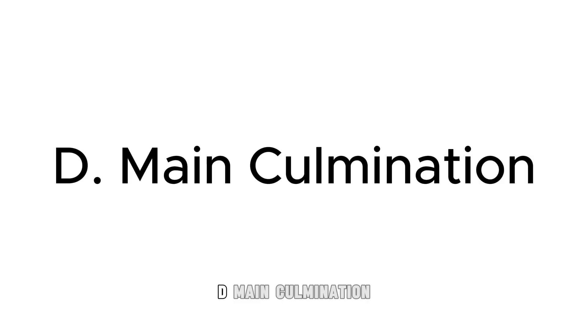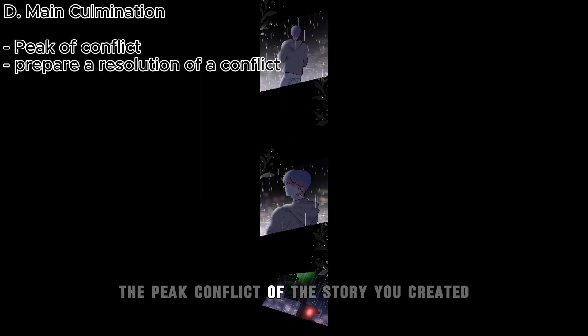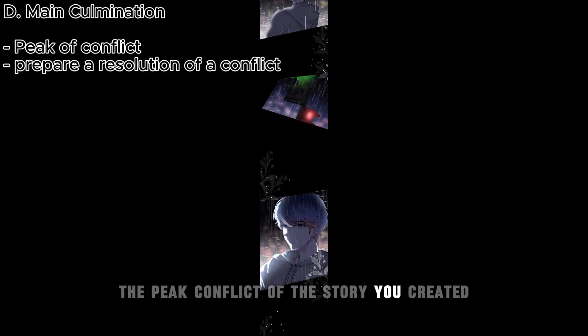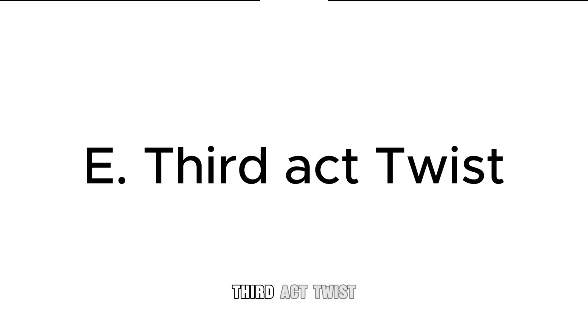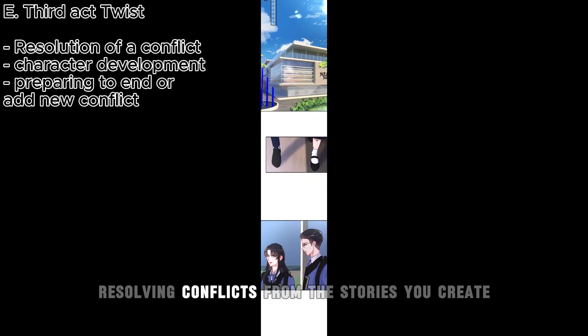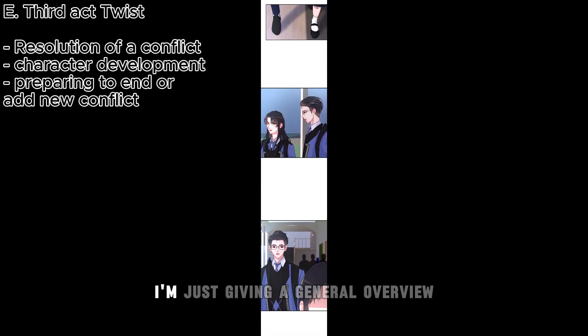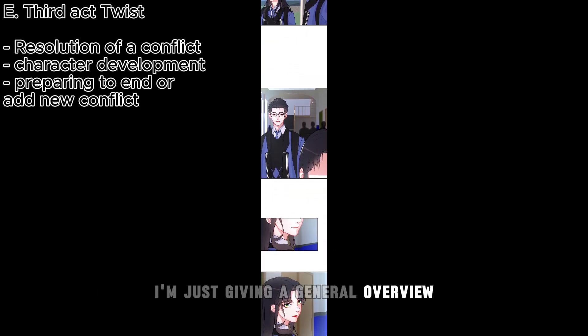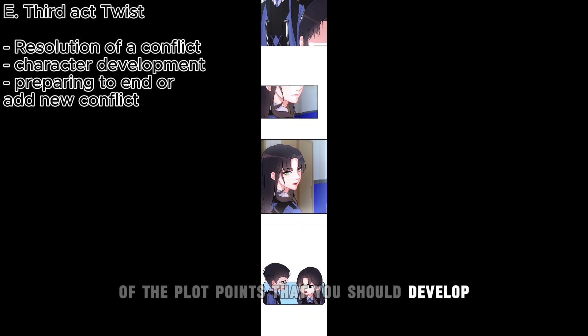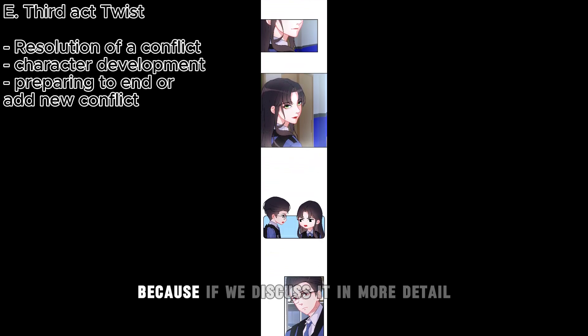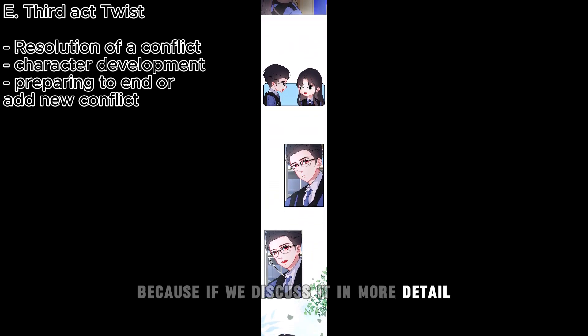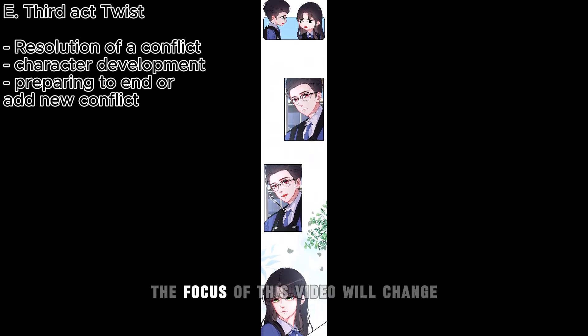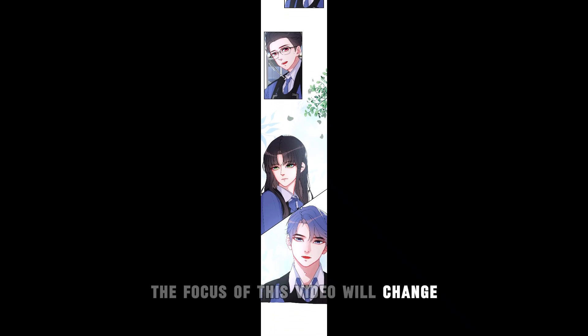D, main culmination: the peak conflict of the story you created. Third act twist: resolving conflicts from the stories you create. I'm just giving a general overview of the plot points that you should develop. Because if we discuss it in more detail, the focus of this video will change.